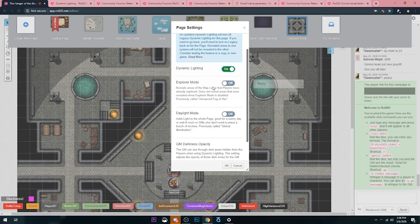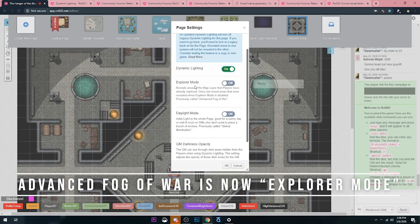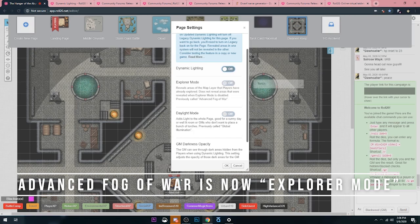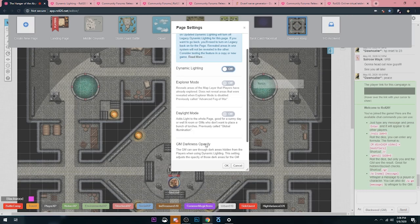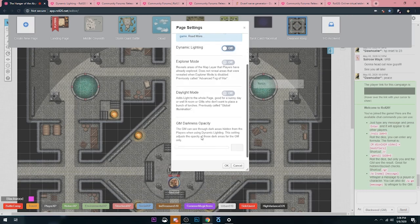Then there's Explorer Mode. This used to be called Advanced Fog of War, and basically that's a neat little feature that allows players to see everywhere they've been on the map. It'll be kind of grayed out, and then that way they don't necessarily retread if you're on a larger map. They won't actually go back to where they used to be.